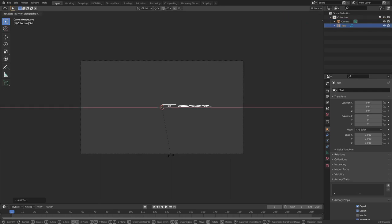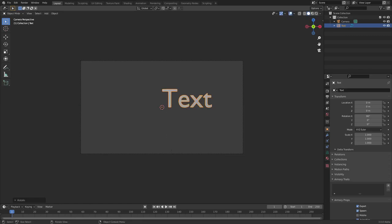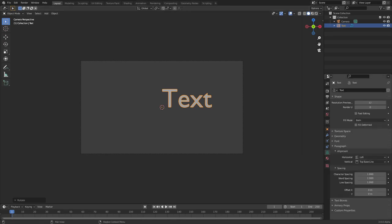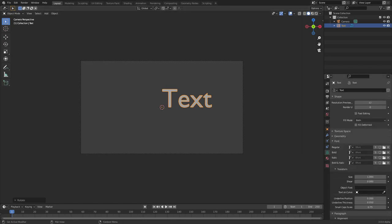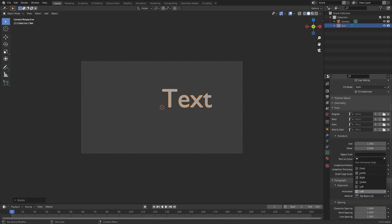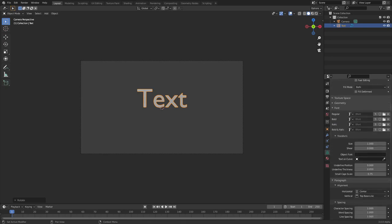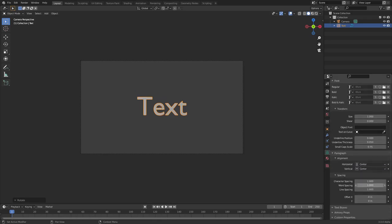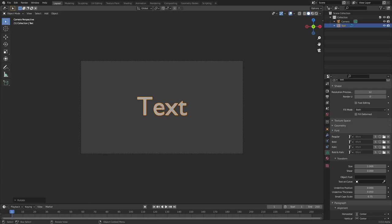Now go to the text tab on the right-hand side, go to Font — this is where you can hit the little folder icon to change the font. I'm going to leave this font for today because it looks pretty decent for what we're doing. Scroll down to Alignment and change it from Horizontal Left to Horizontal Center, and the Vertical to Center as well.